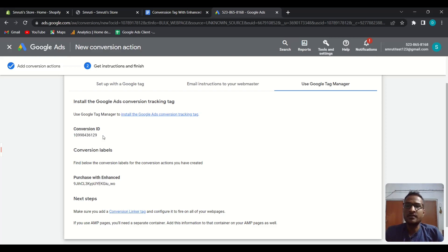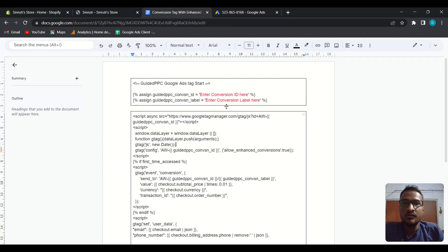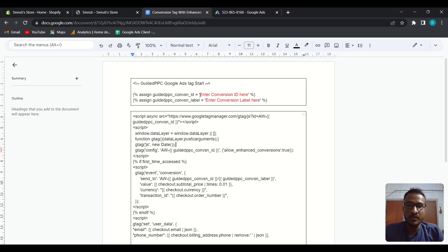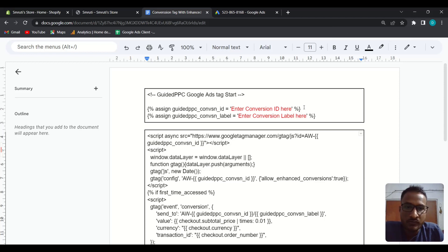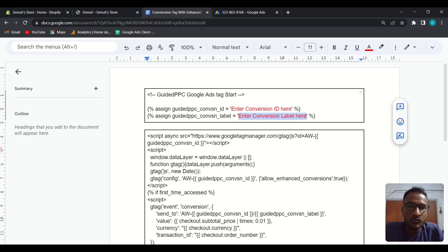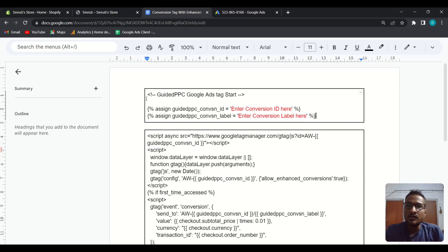I have created some code to use on your Shopify backend. In the code, you have to paste your Conversion ID in the area where it says 'Enter Conversion ID here.' Make sure the Conversion ID is placed inside the single quotation marks. Same for the Conversion Label — paste your Conversion Label inside the single quotation marks. This is mandatory.